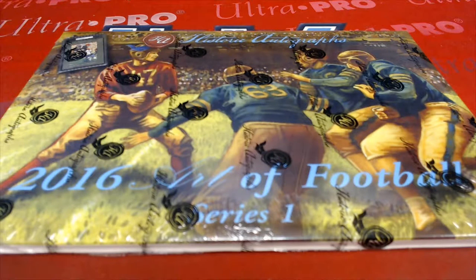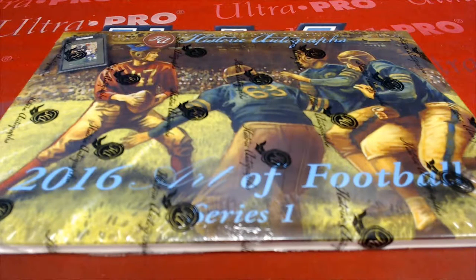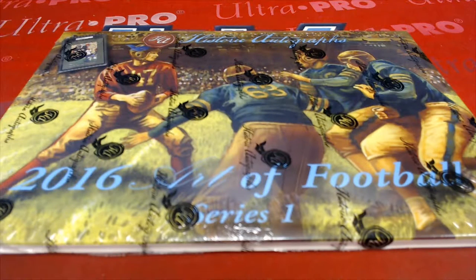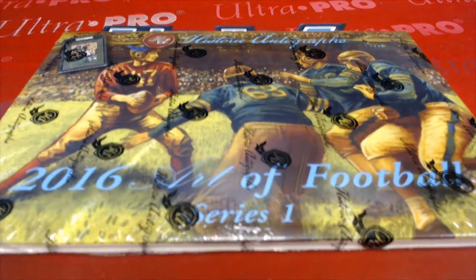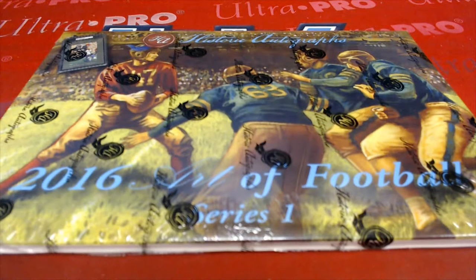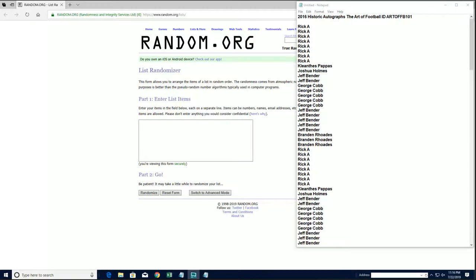Alright guys, 2016 Historic Art Draft, The Art of Football. This is number 101. This is a big hit island break. Good luck.